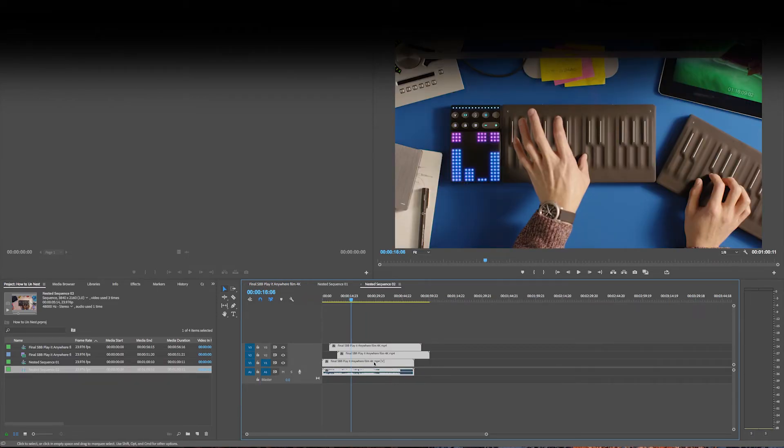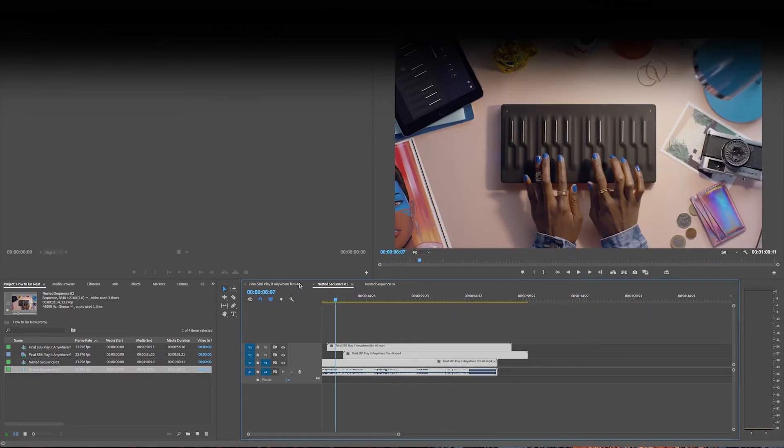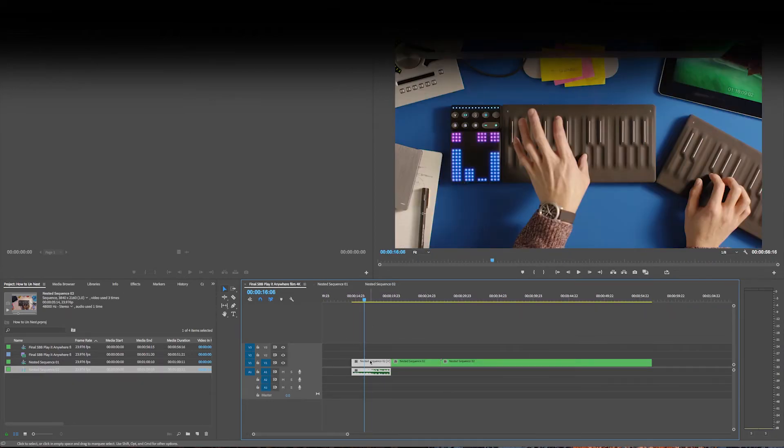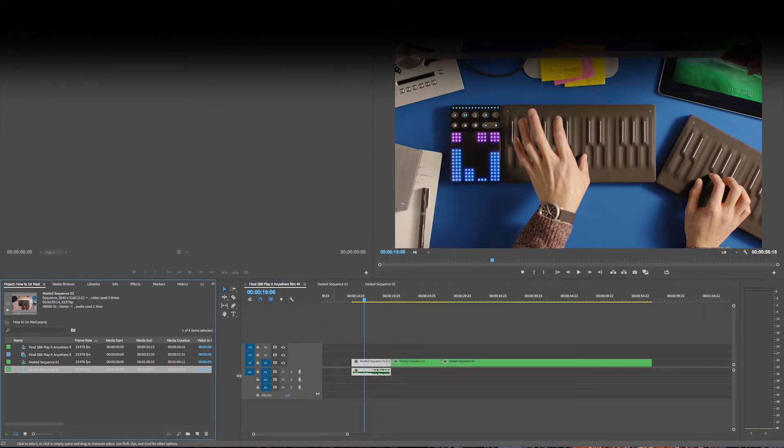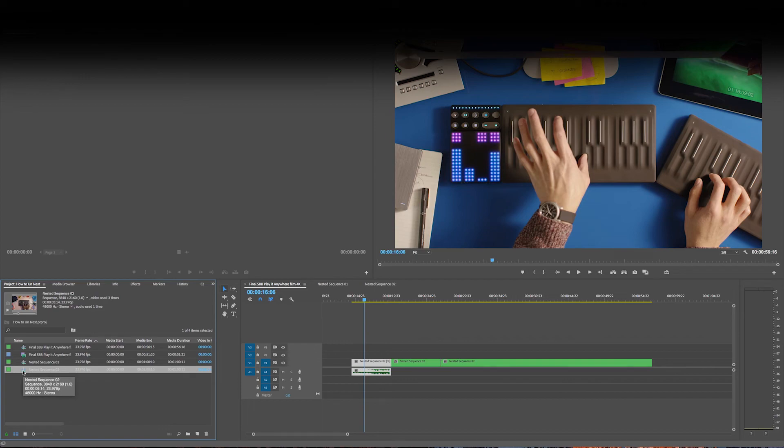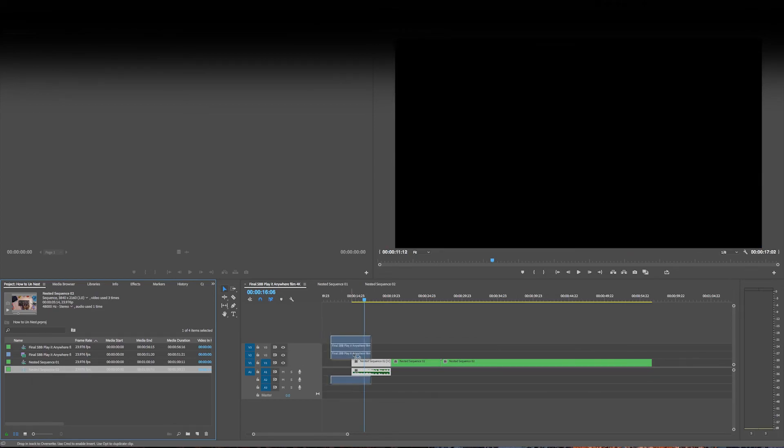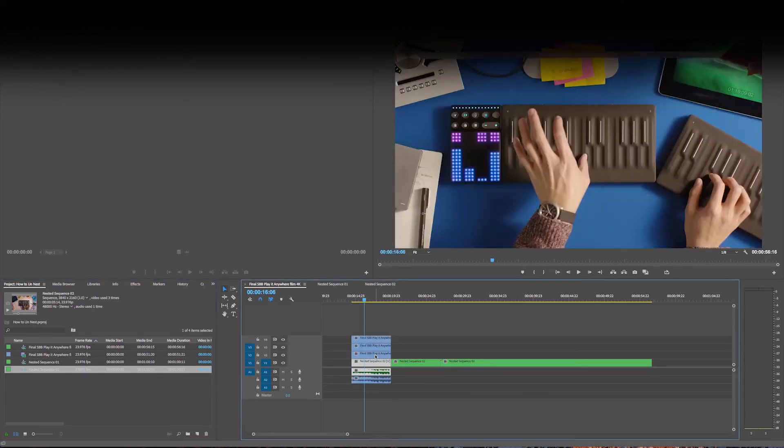You double-click it so it shows up here, and then you reveal it in the project. So you've got to do that before you reveal it. And then the next time you drag it over, it's going to have the cut.